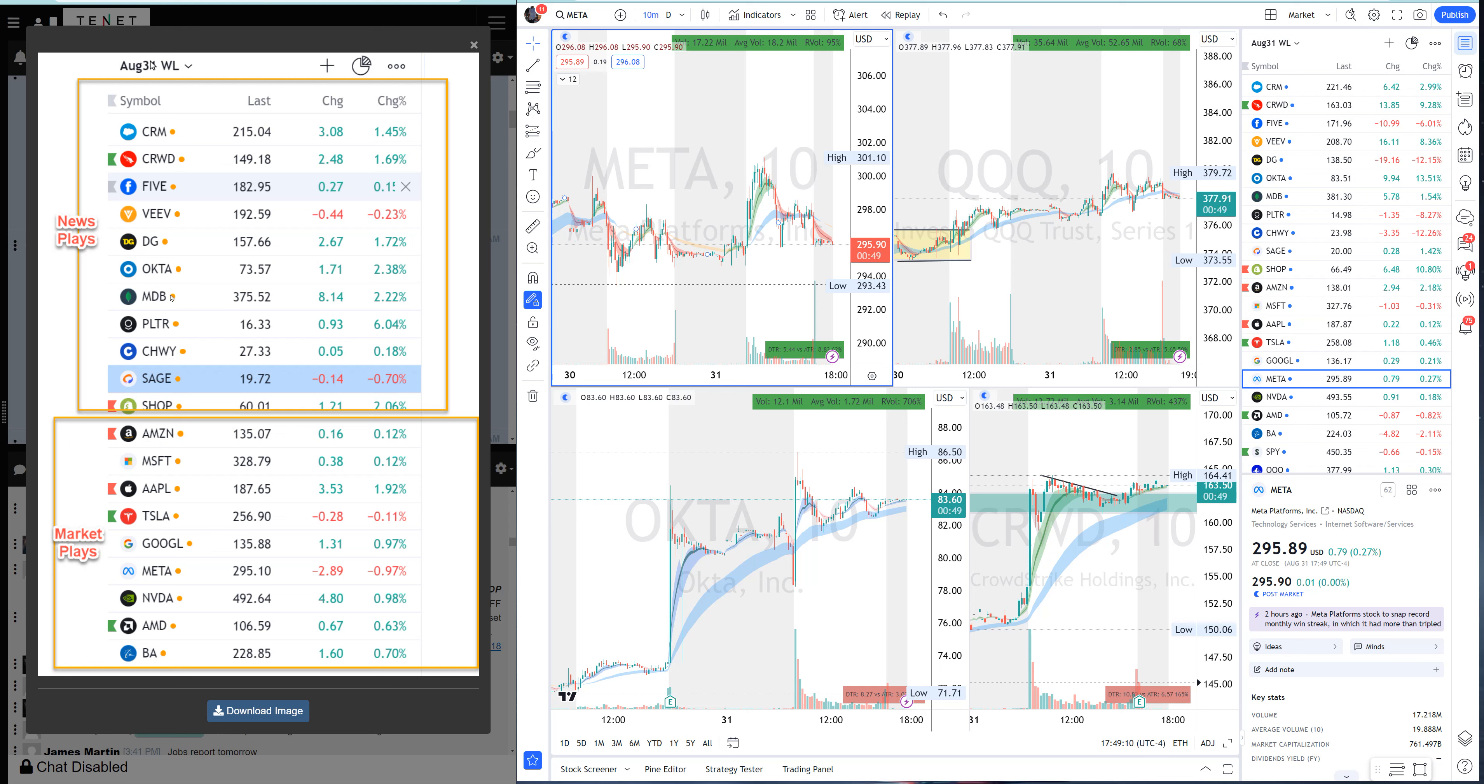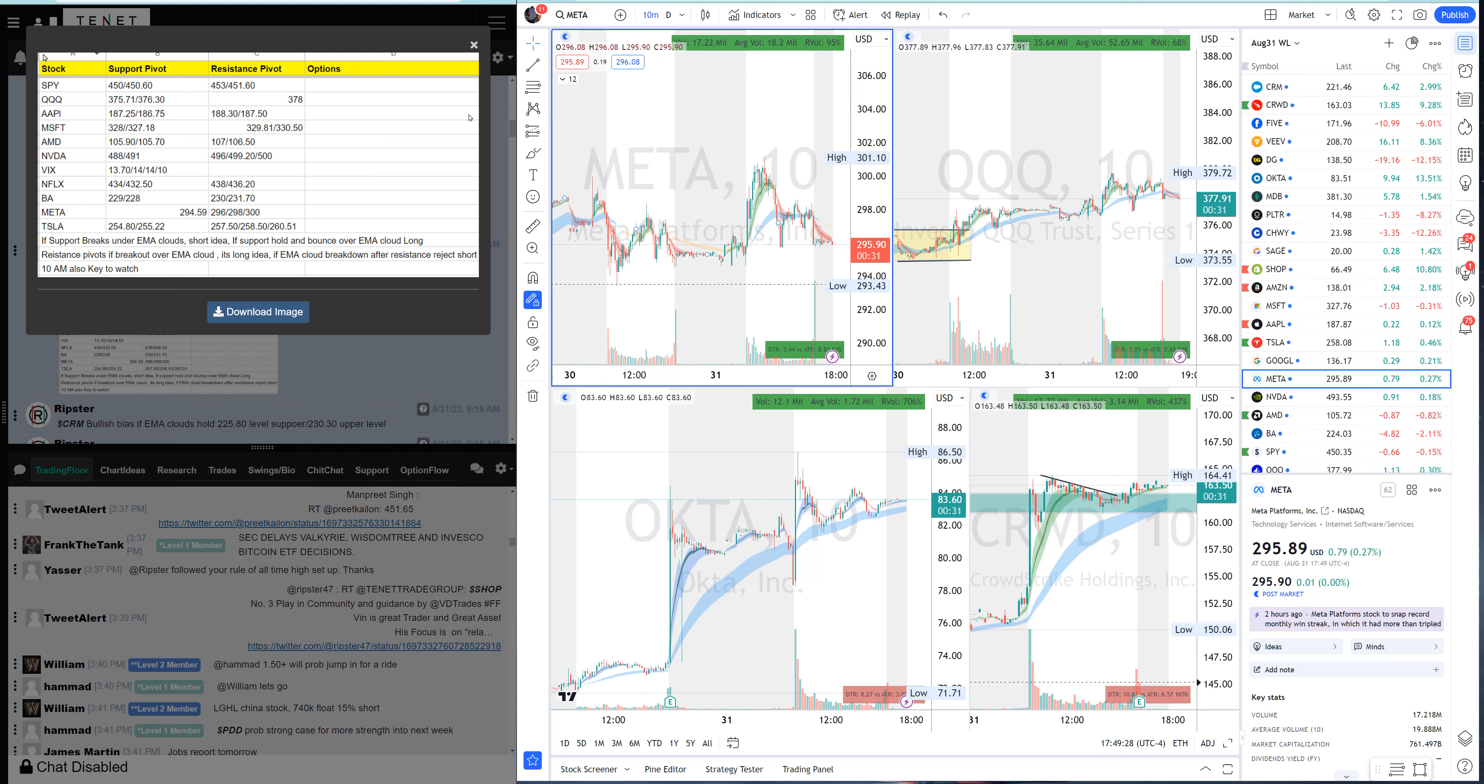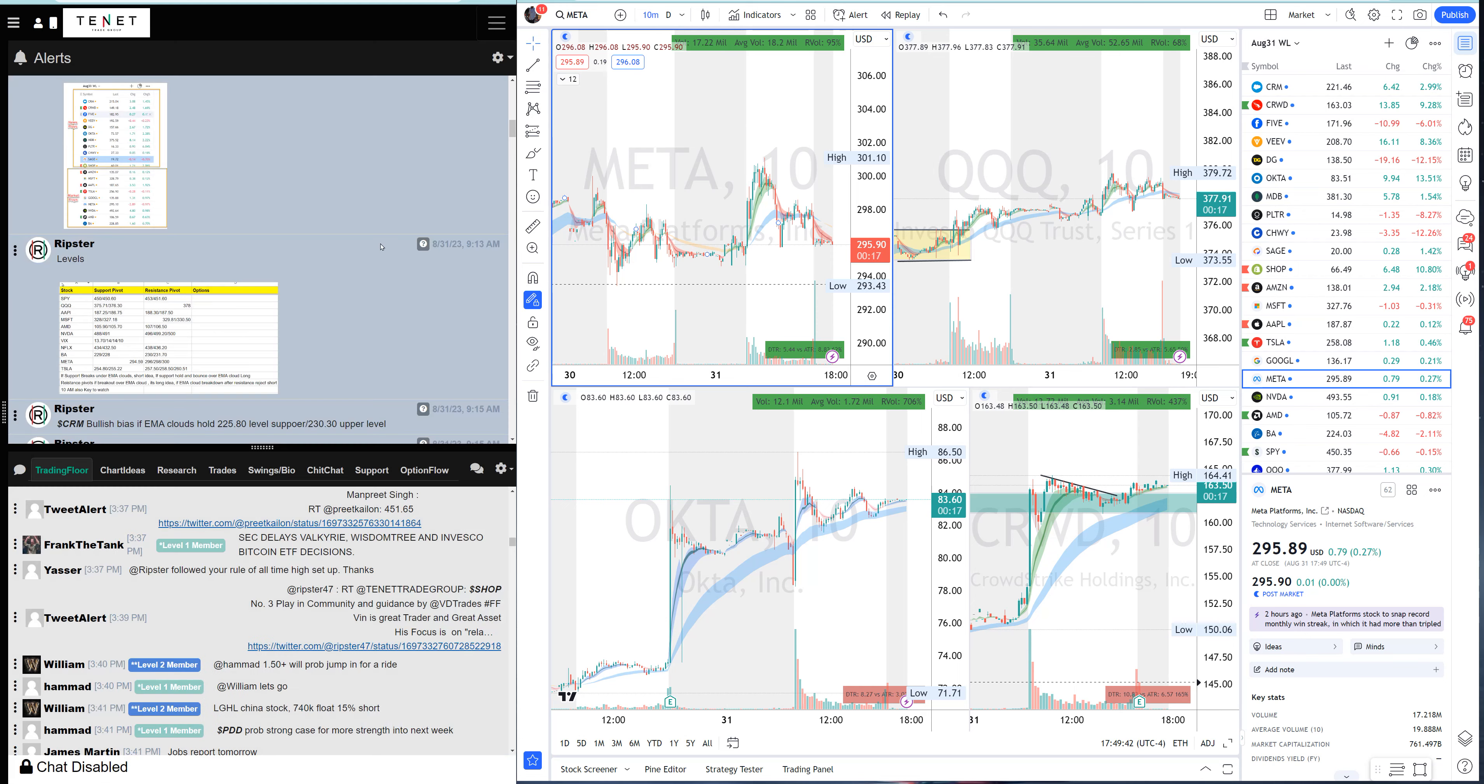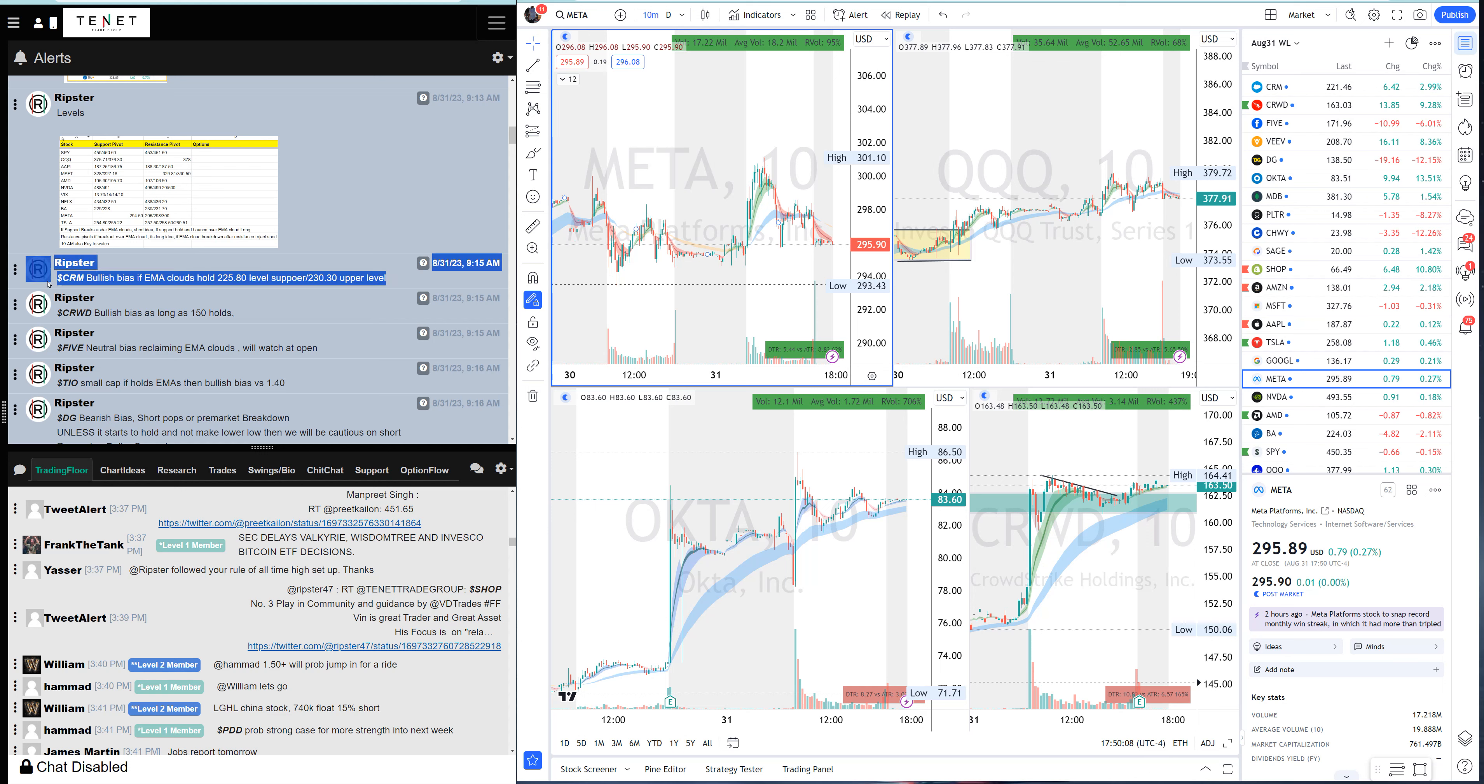Our watch list was ready - CRM was the top one, CrowdStrike, a few others, Okta, DG, MDB, Palantir. In our marketplace, as always, we had the support and resistance pivots given to everyone. You can take a screenshot and review it later. I'm going to keep the video short today on our major plays and how we nailed it. I don't do anything different every day. My system is the same - the EMA clouds, the trend system, support resistance, pre-market lows and highs.